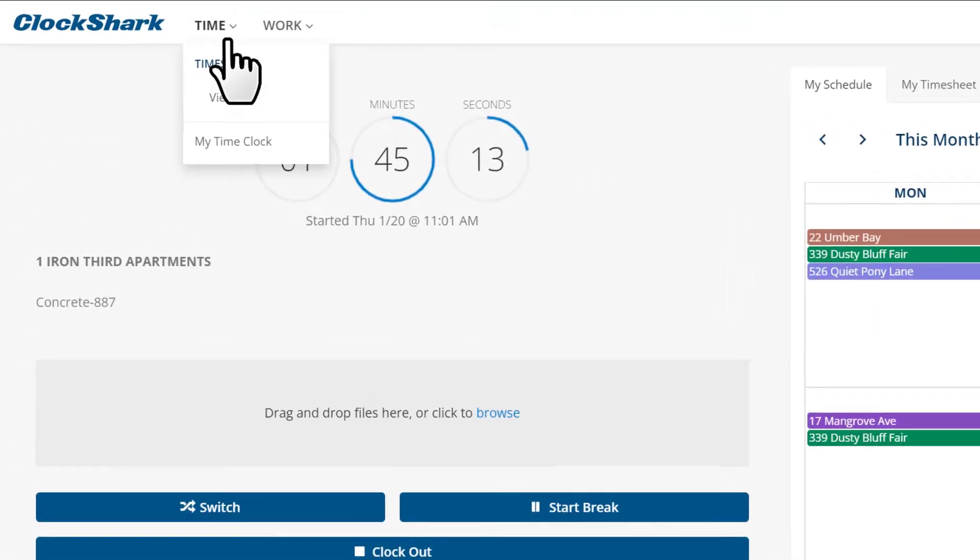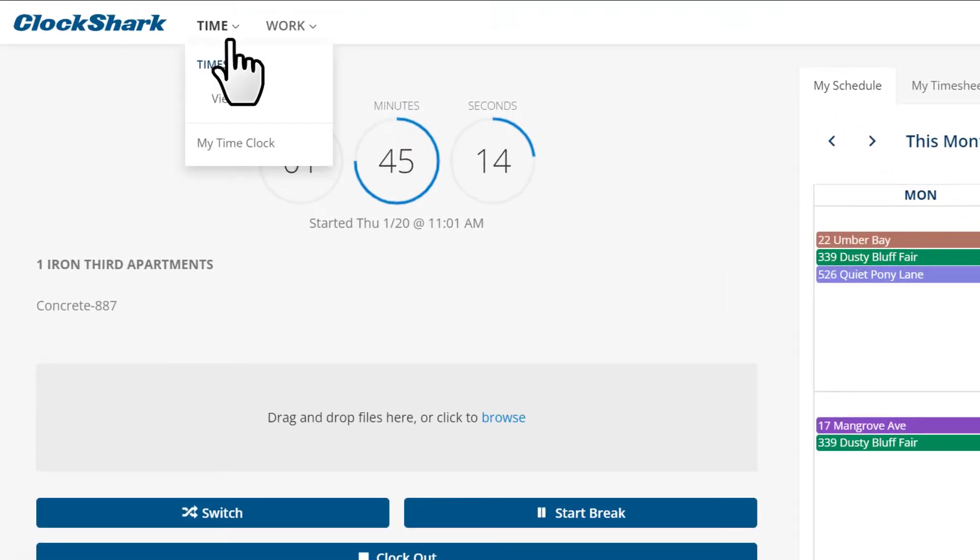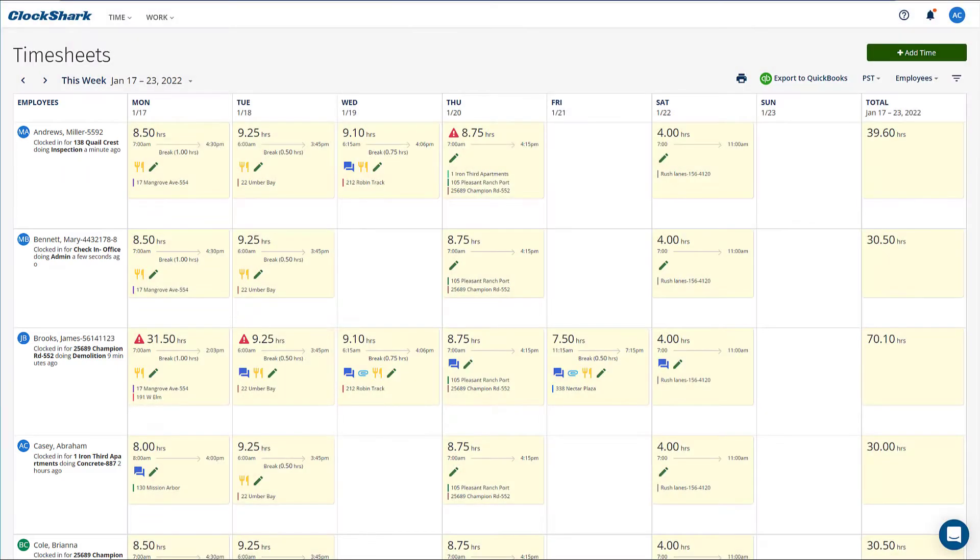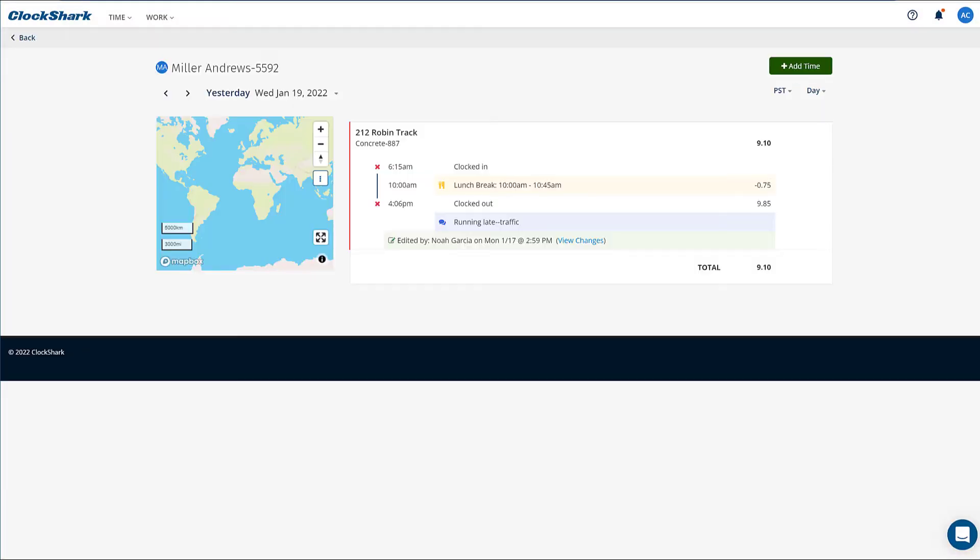In the upper left corner, click time, then view under timesheets. On the left you'll see a list of employees. Choose an employee and click the timesheet for the day you'd like to edit. You can even choose your own.